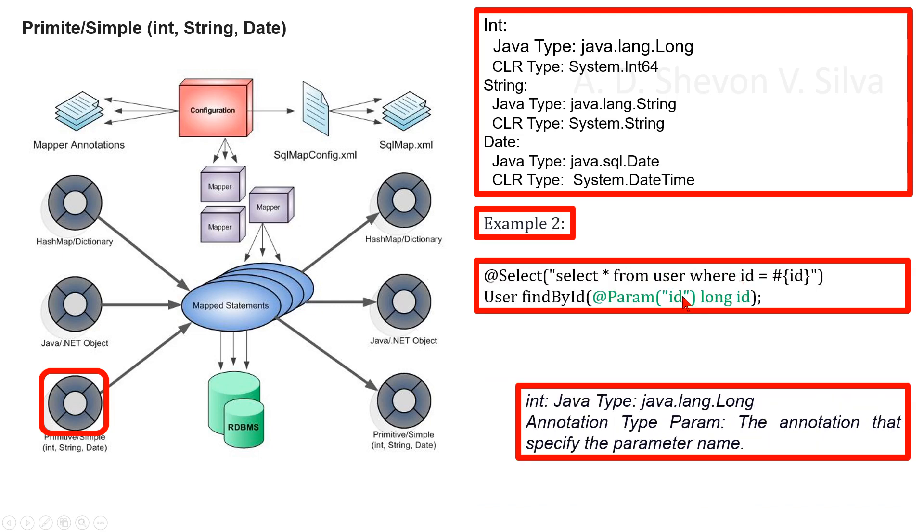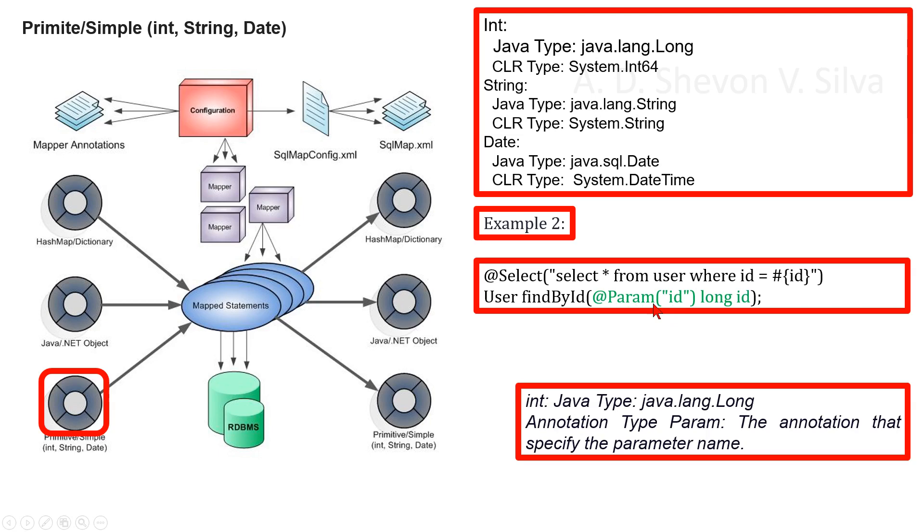As example two, we can consider this. Here, the Java type is java.lang.Long. The annotation @Param specifies the parameter name. Here it returns the parameter name. Here, it's int and the corresponding Java type is java.lang.Long.